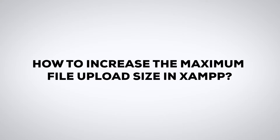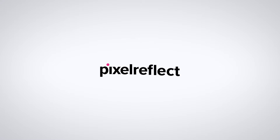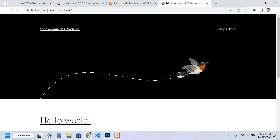How to increase the maximum file upload size in XAMPP. Hey guys, welcome to Pixel Reflect. In this video, I will show you how to increase the maximum file upload size and other PHP limits, like the memory limit and maximum execution time.